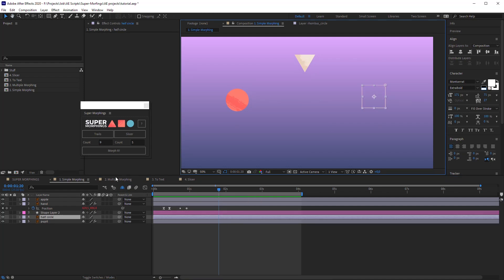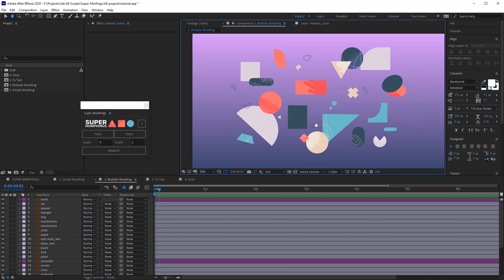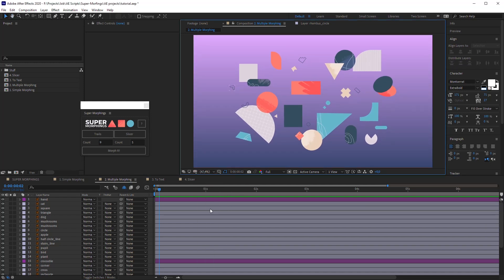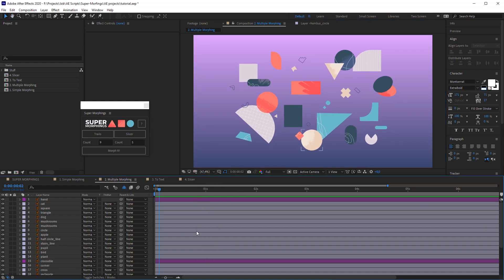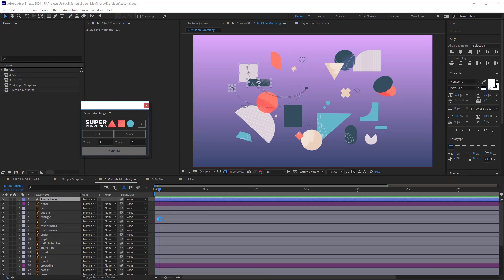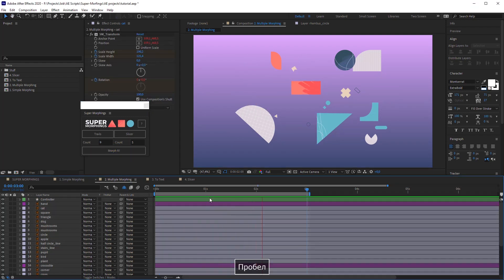Let's see what else the script can do. You can morph multiple objects into one. Here in the multiple morphing composition, you can see a lot of elements. I'll select some of them and the last one will be the layer in which they all will be morphed. I'm gonna click Morph it. Awesome!